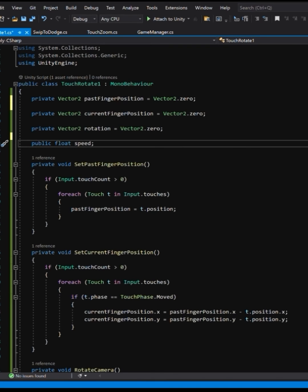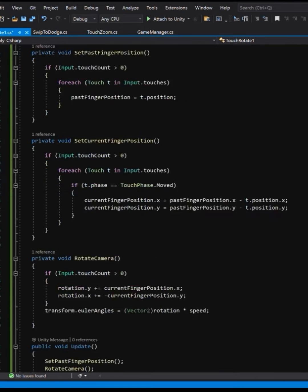Hey guys, this is Just One Guy and what we're doing is rotating the camera with our finger in under 60 seconds.